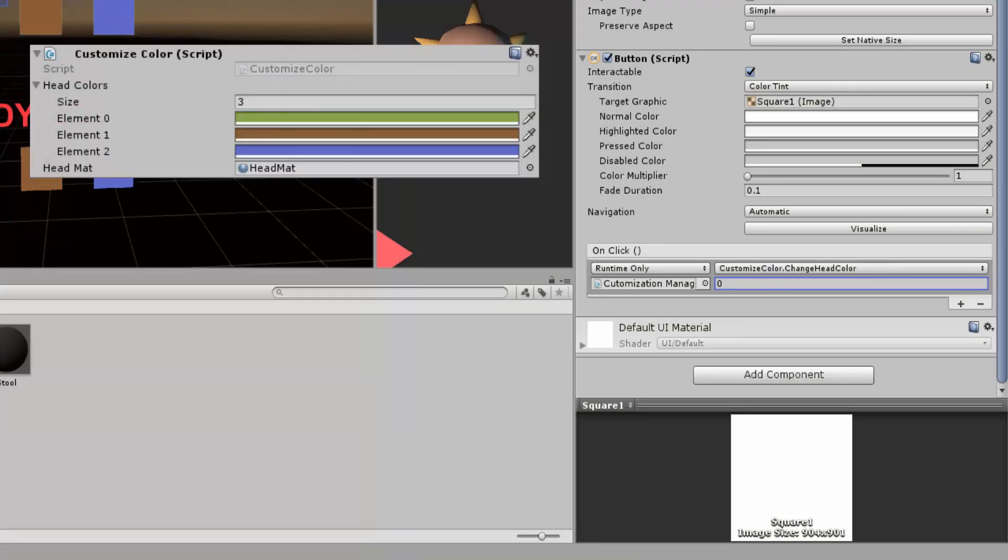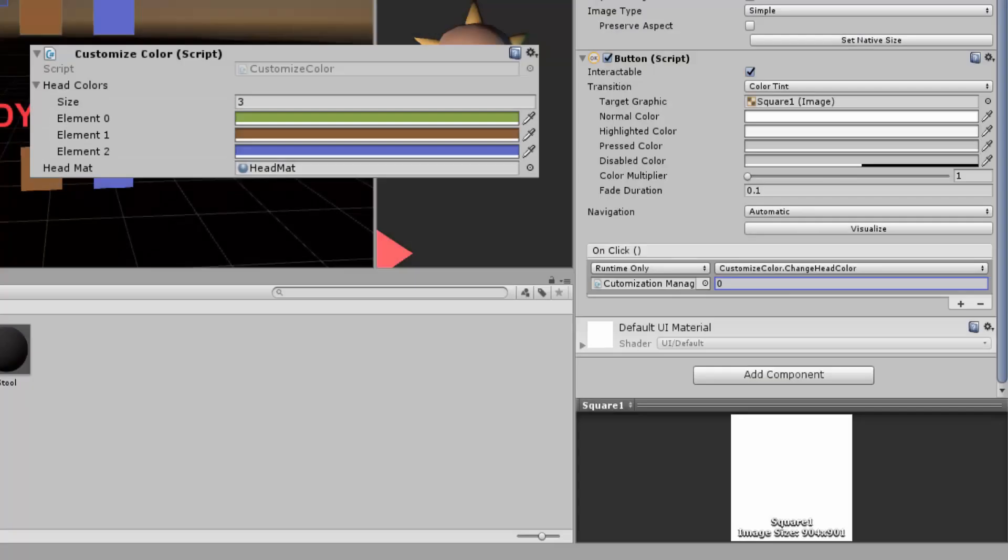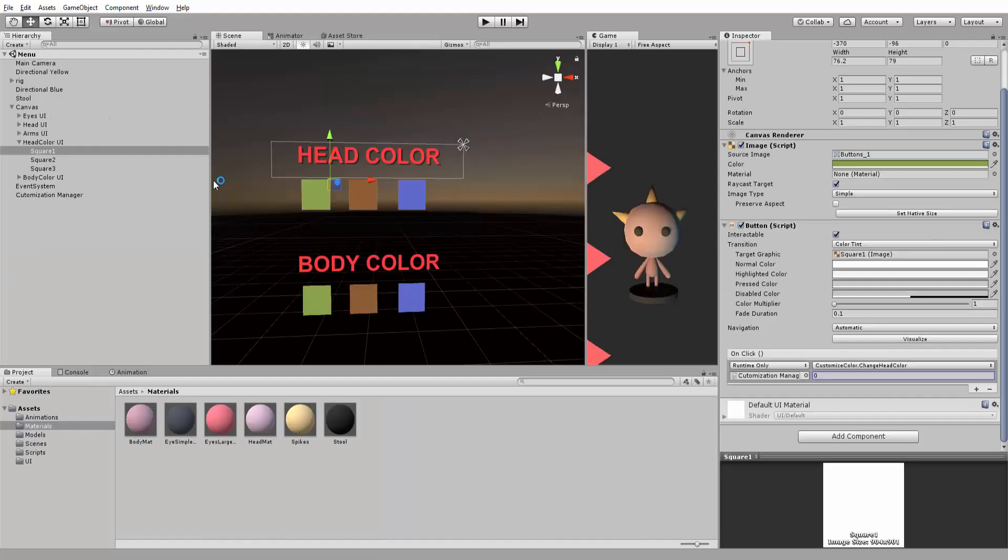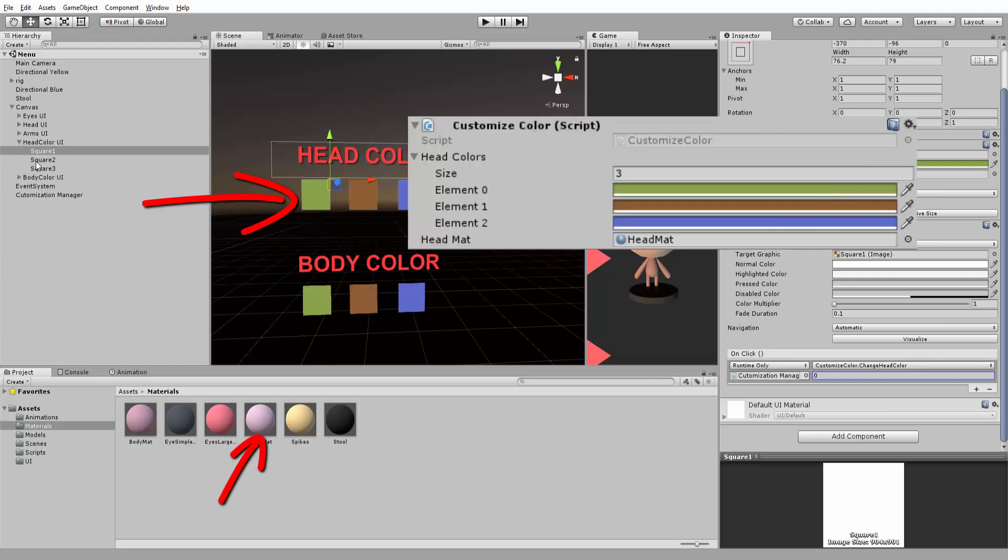the color of index 0 is green. So we want to pass in 0 for the green button. Phrased differently, when I click on this green button, I will set the color of my head's material to the color of index 0 in my array.